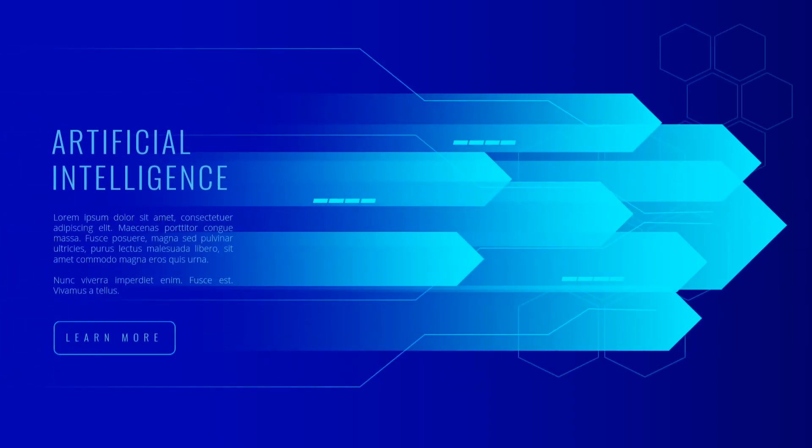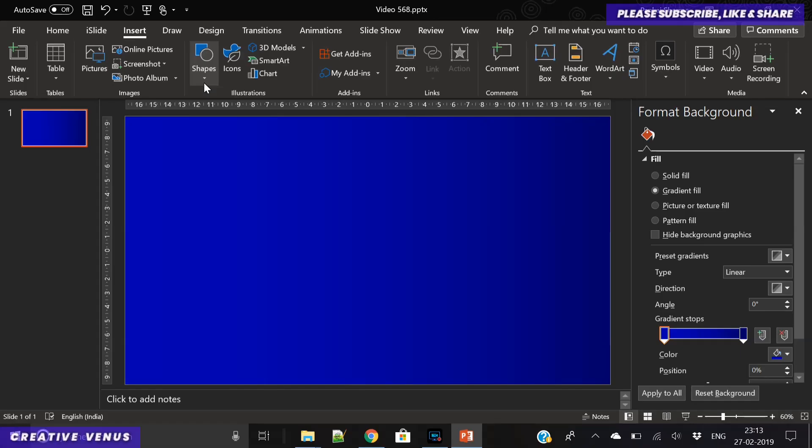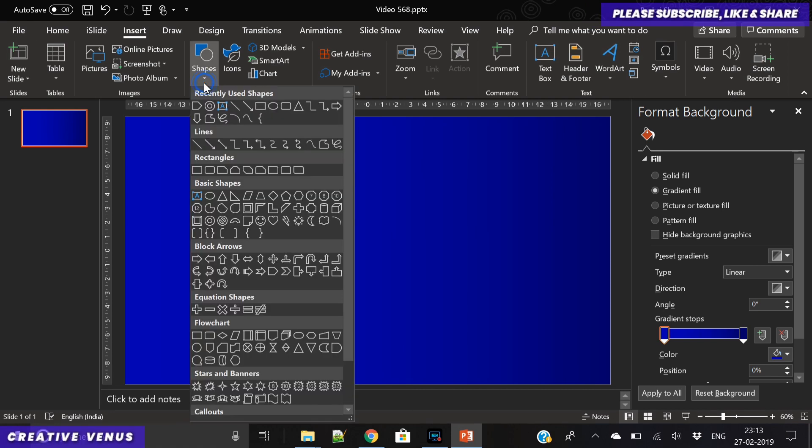Hey everyone, Creative Vinus here, and welcome to another beautiful tutorial. Today we're going to create this beautiful technological slide, and you can use it for any technological presentation that you want to showcase to your clients. So let's start.